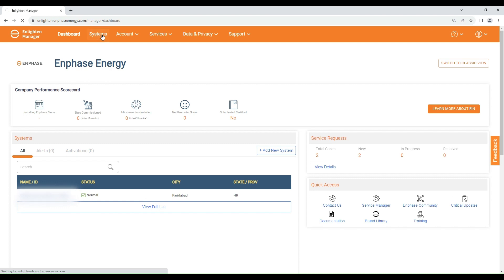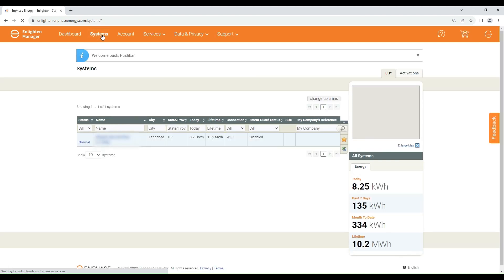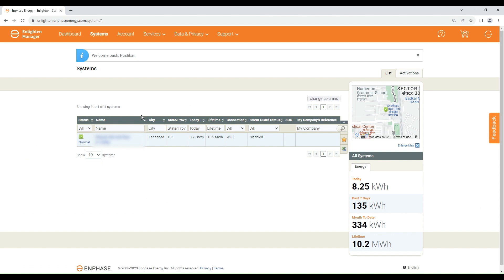Click on Systems. Here you will see all your installed system names. Click on the system name you want to view.